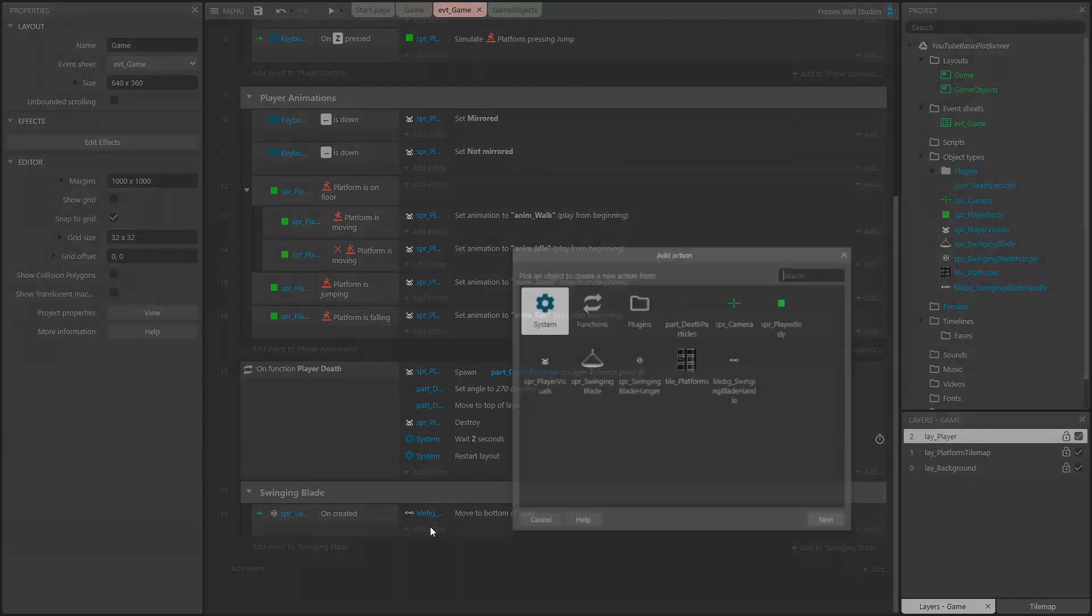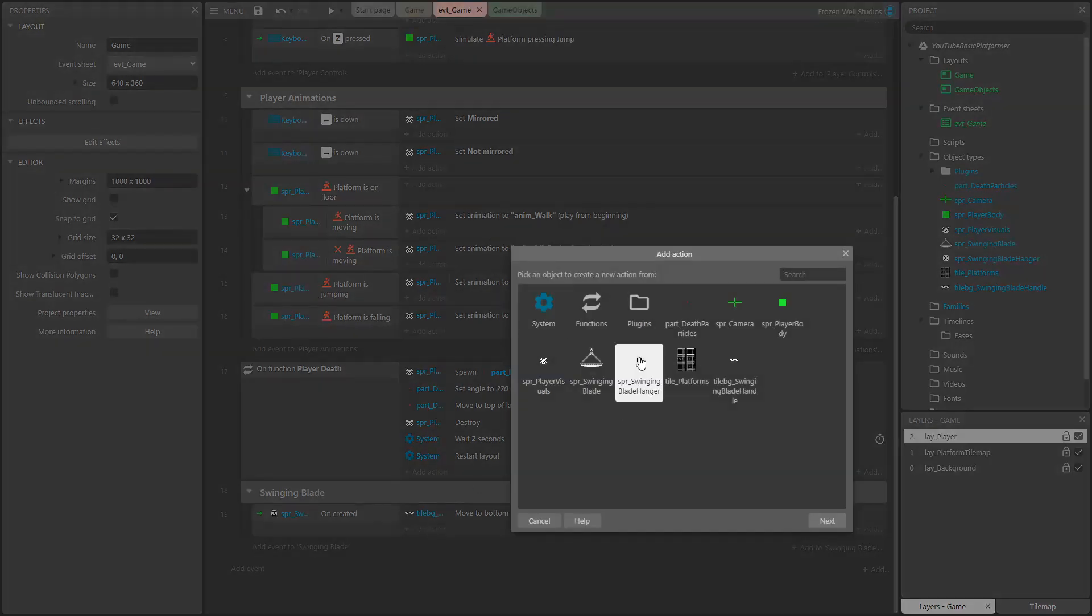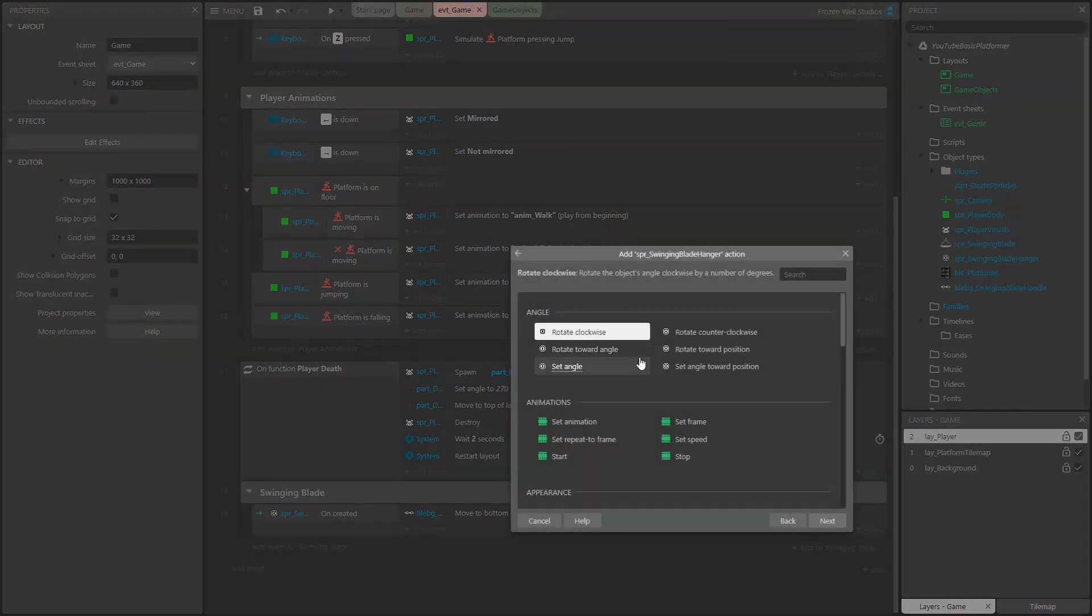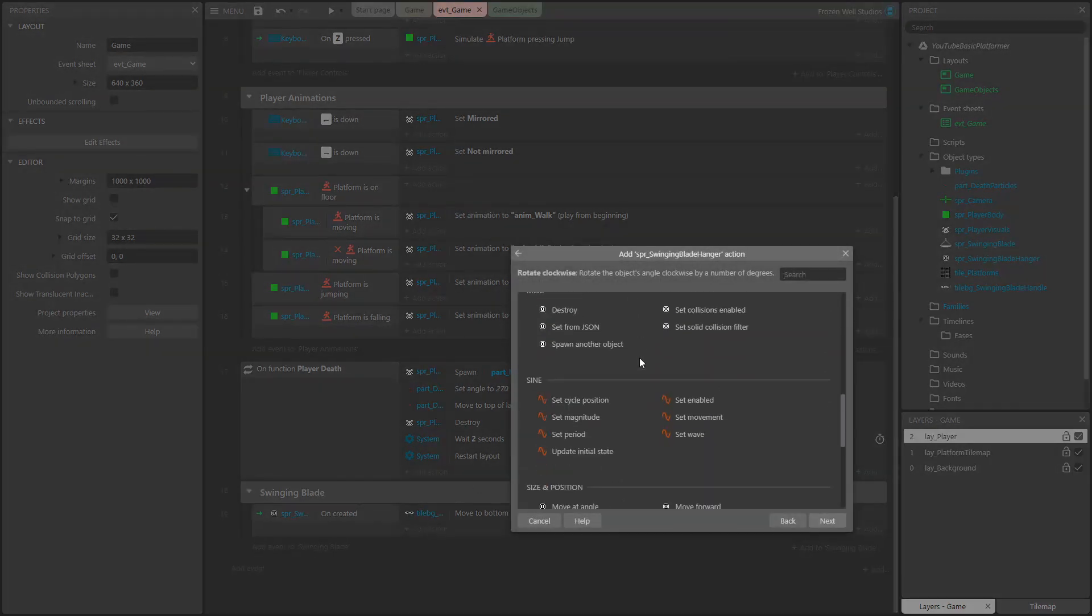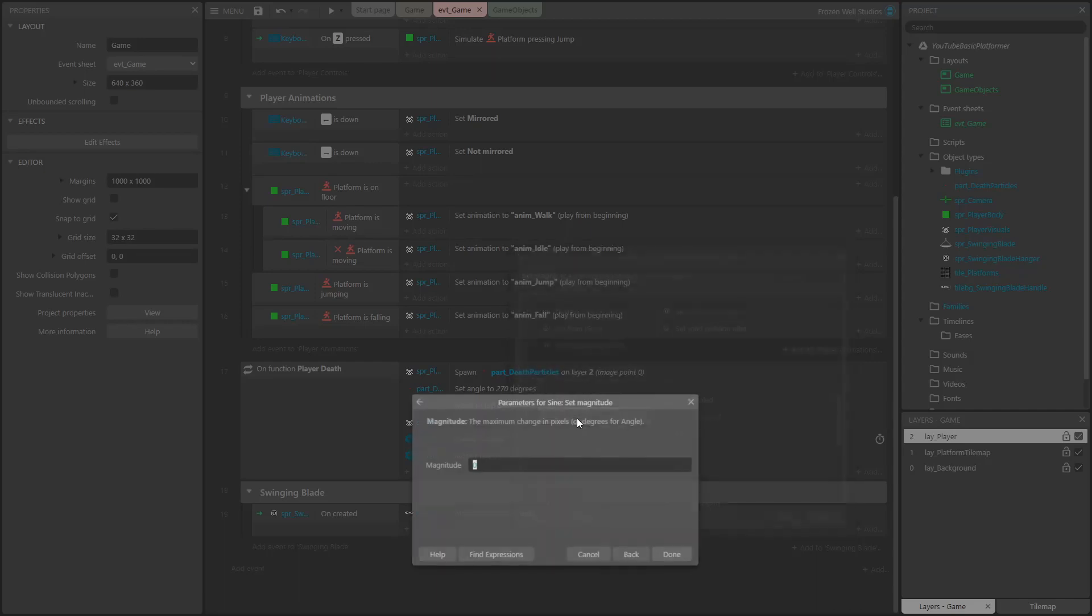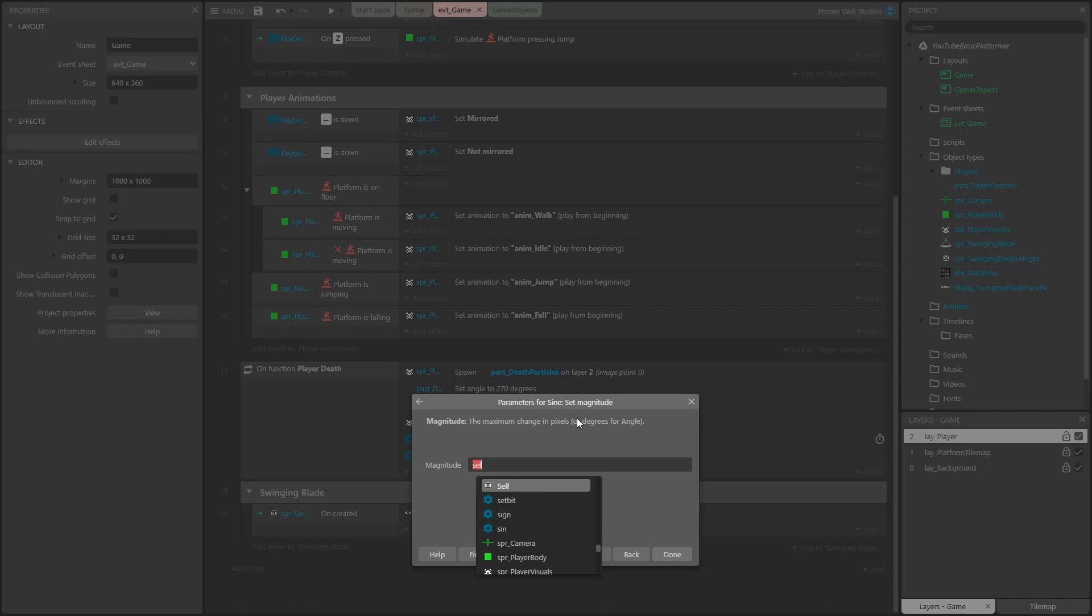Next, in the on created event, we need to set the magnitude and the period of the sine behavior on the hanger sprite. We get the values for these from the instance variables on the hanger. This means we can change these on each hanger we add to the scene, so we can have different hangers behaving differently if we want.